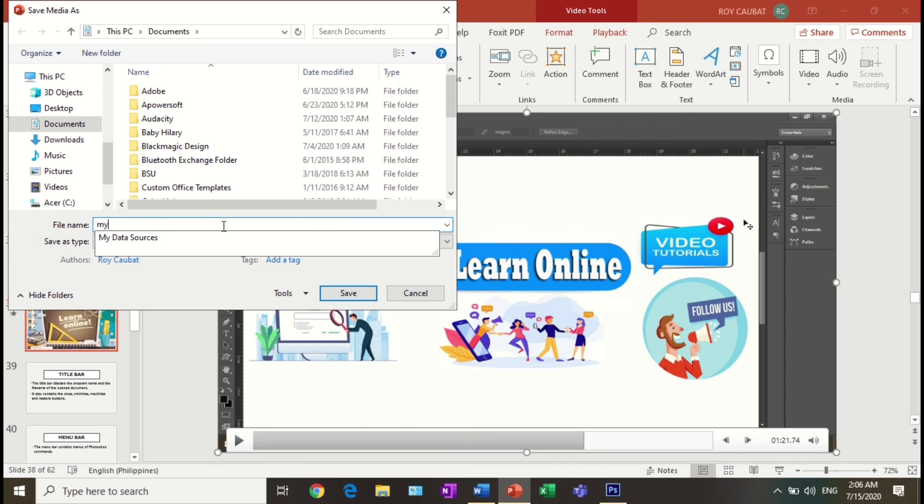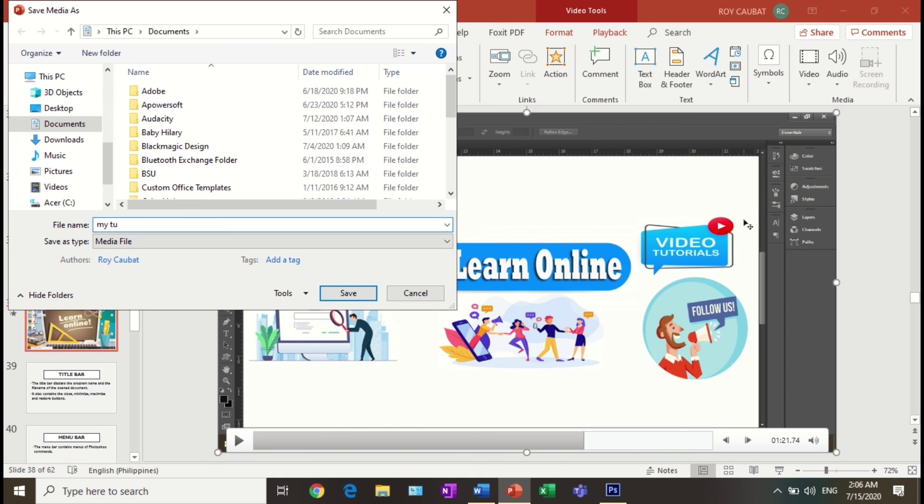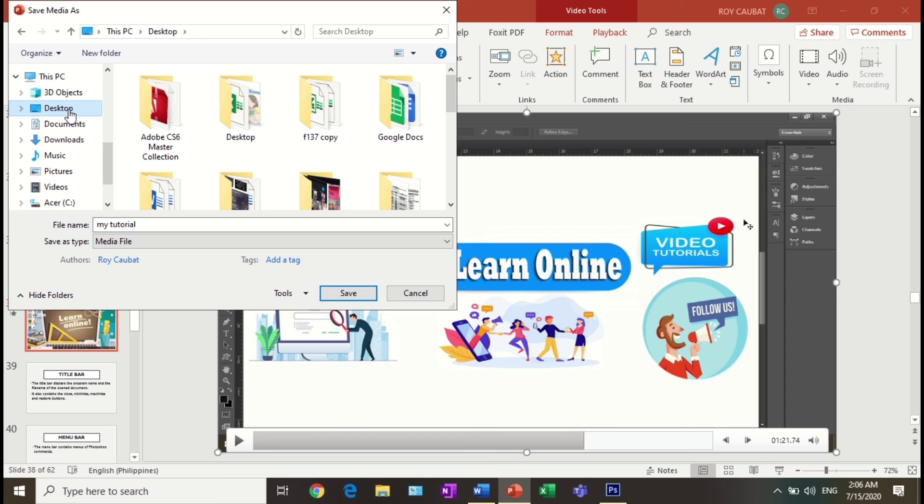So what are you waiting for? Do it now and share your knowledge and skills by making your tutorial video. Help your students better understand your lesson. Enjoy teaching!